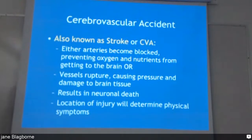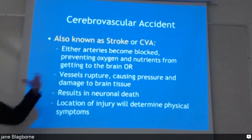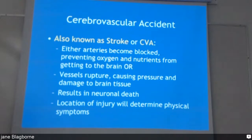Strokes — there are two different kinds: they can be a clot or they can be a bleed, and they're quite different. With a clot, the artery becomes blocked, which prevents oxygen and nutrients from getting to the cells. With the other type, a vessel ruptures, causing a bleed, pressure damage, and lack of blood supply.